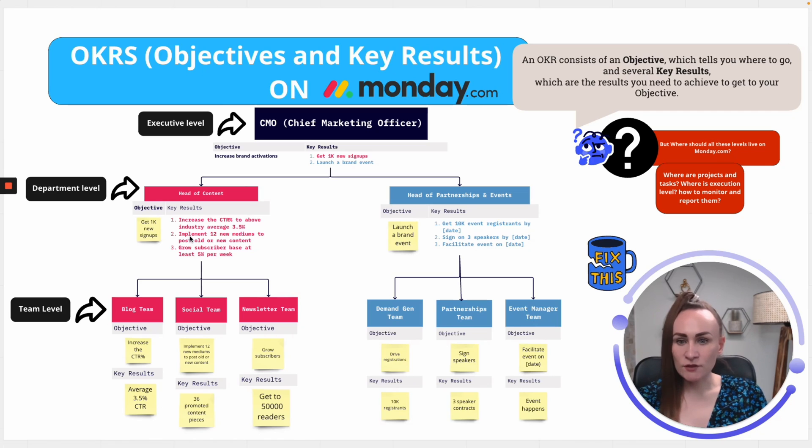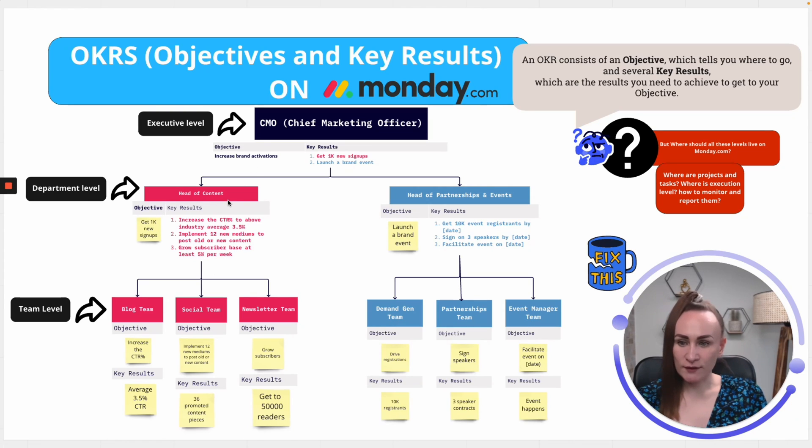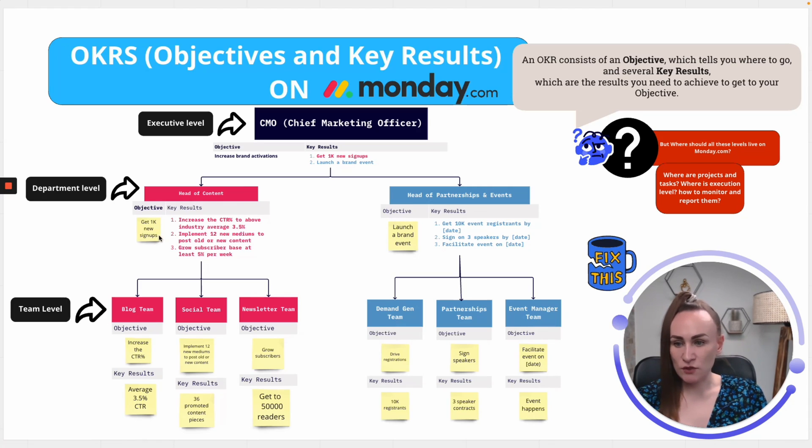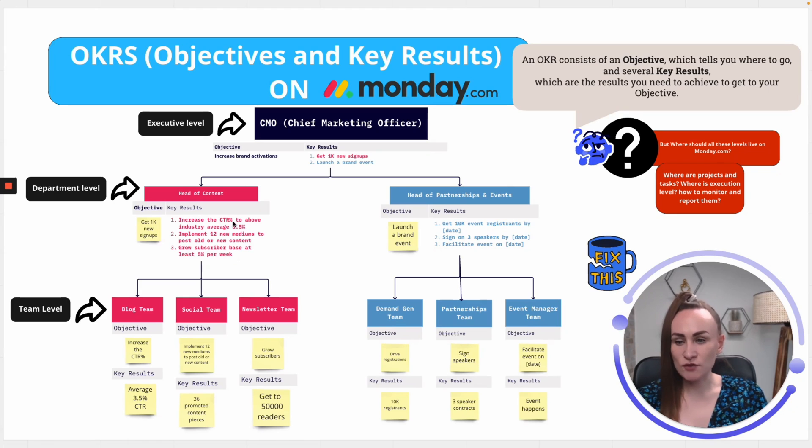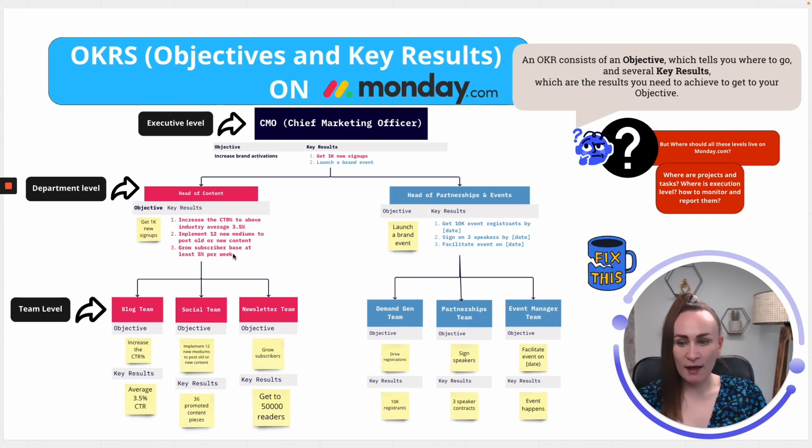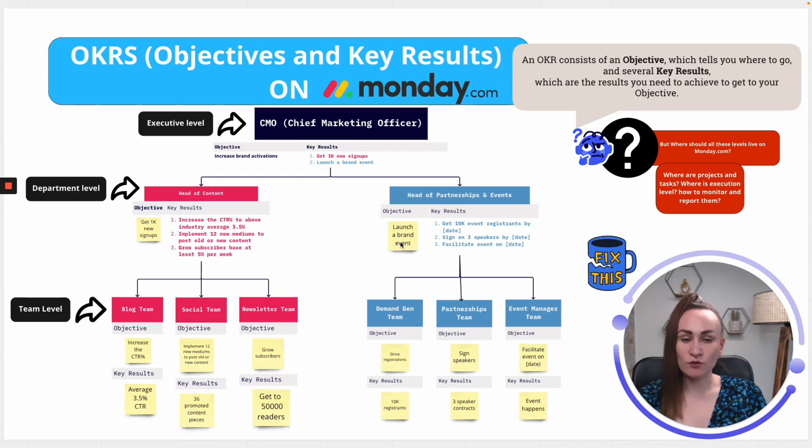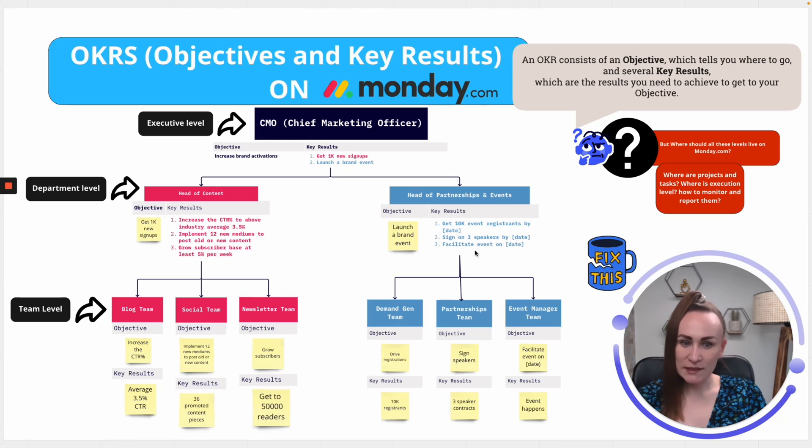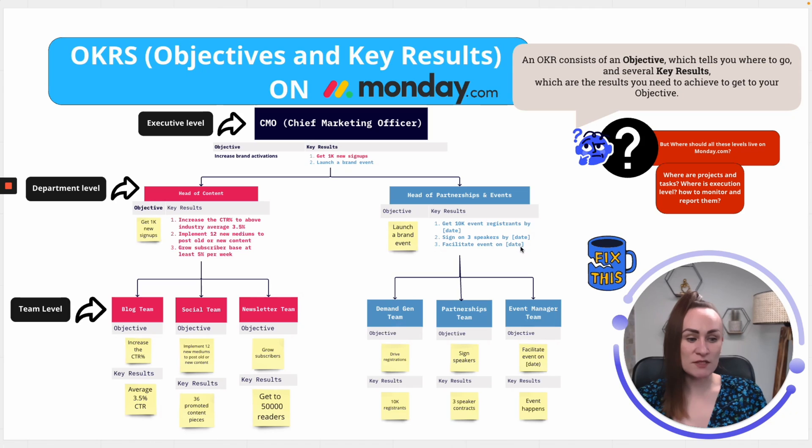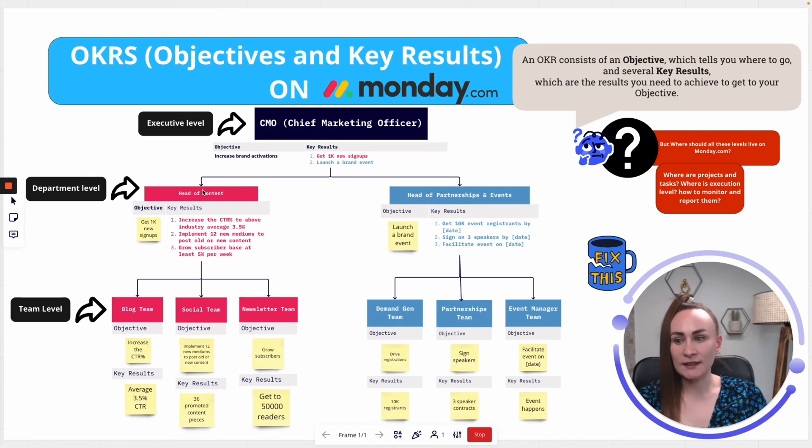Then, they need to make sure that this specific objective has three key results that drives objective success. Let's look at the content. If you are planning to get 1,000 new signups, you definitely need to increase your click-through rate. Then, you need to look at more channels to post your content and also grow subscriber base and the best KPI would be percentage per week. With launching a brand new event, it's a bit different. You need speakers, you need event facilitation and also event registrants, everything by specific date because event is driven by date. So, that's how department level gets its objectives and key results.